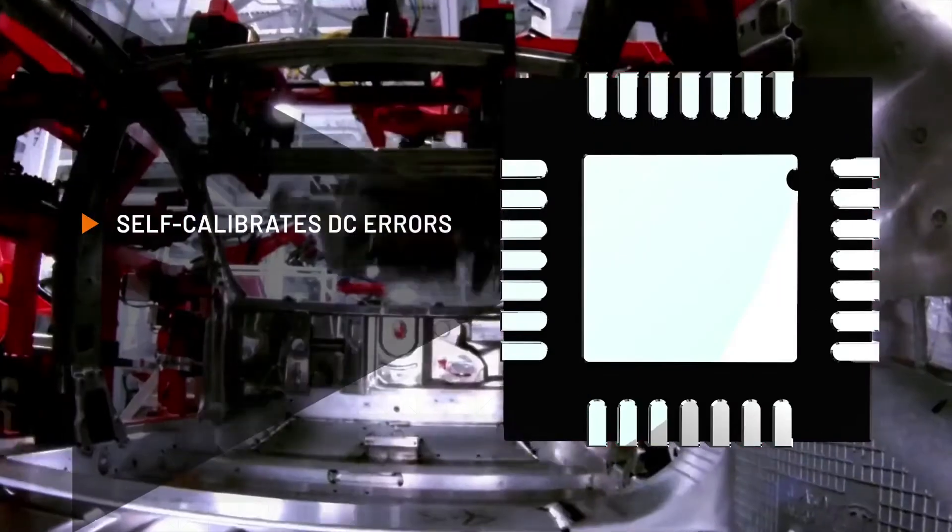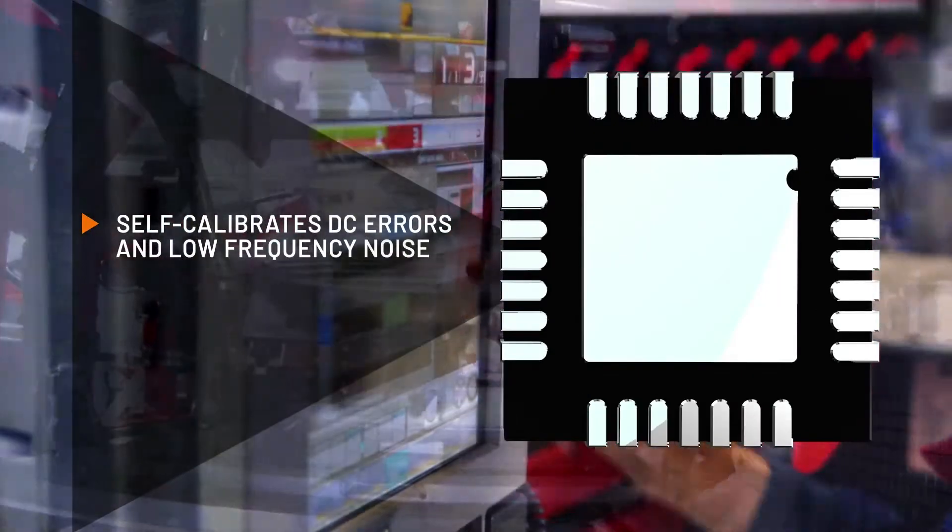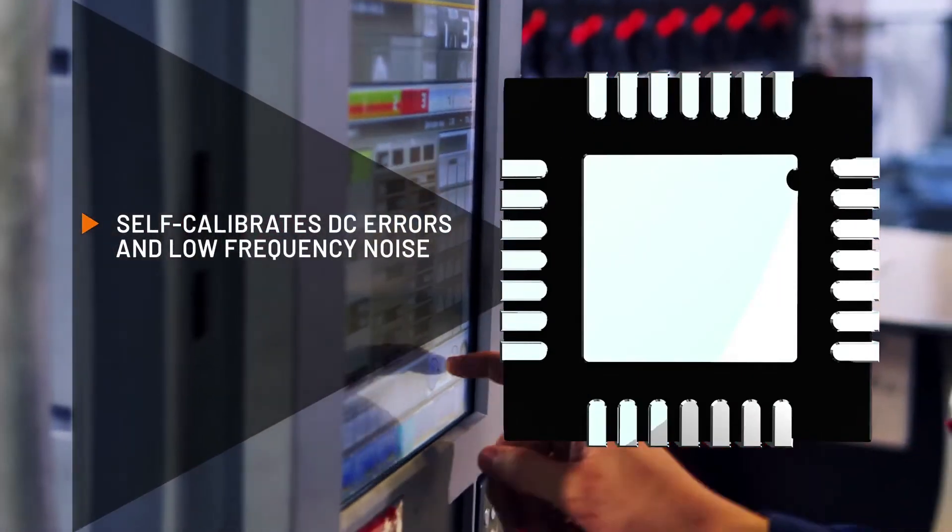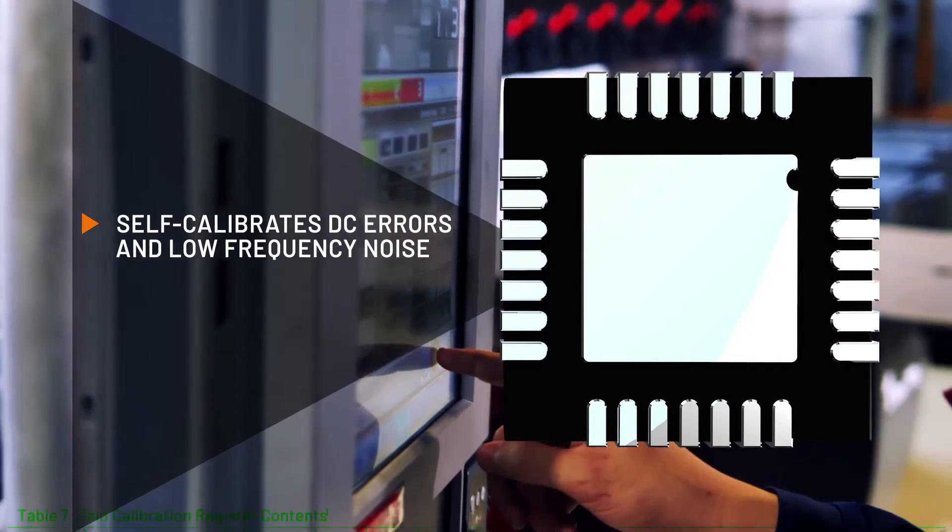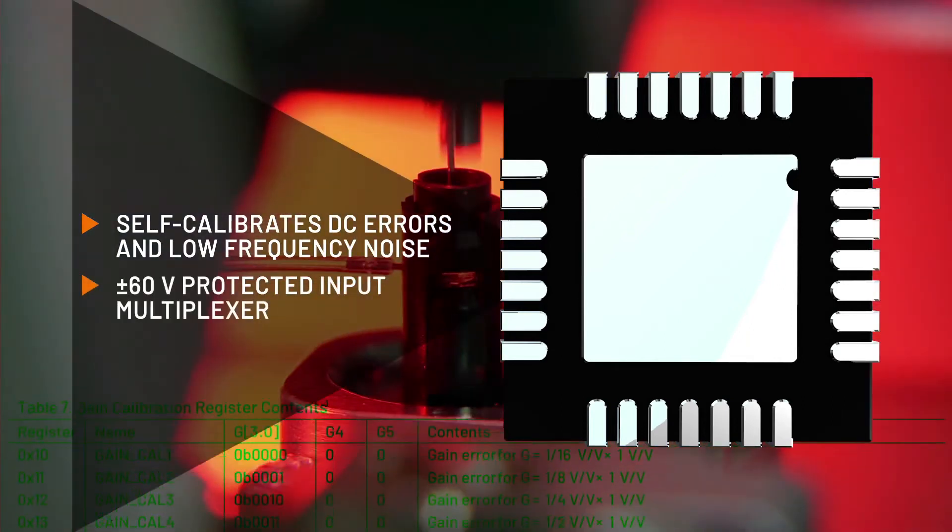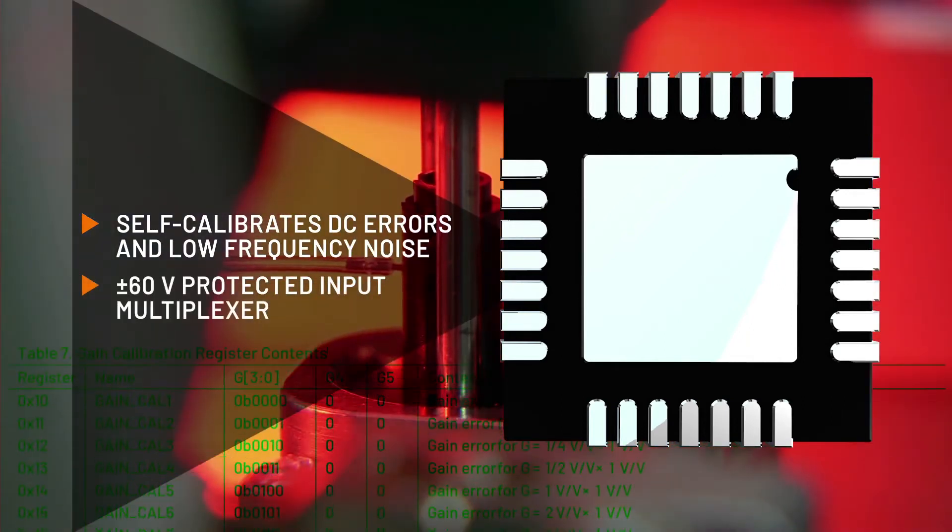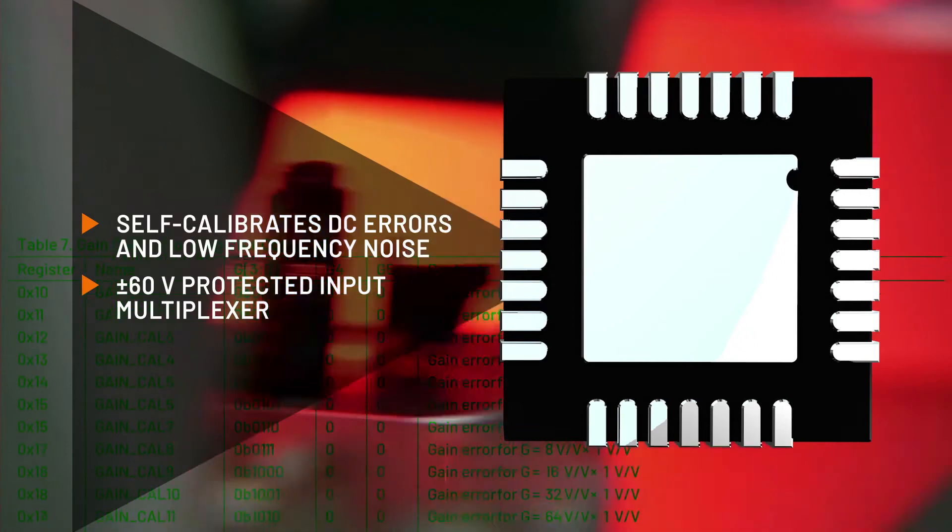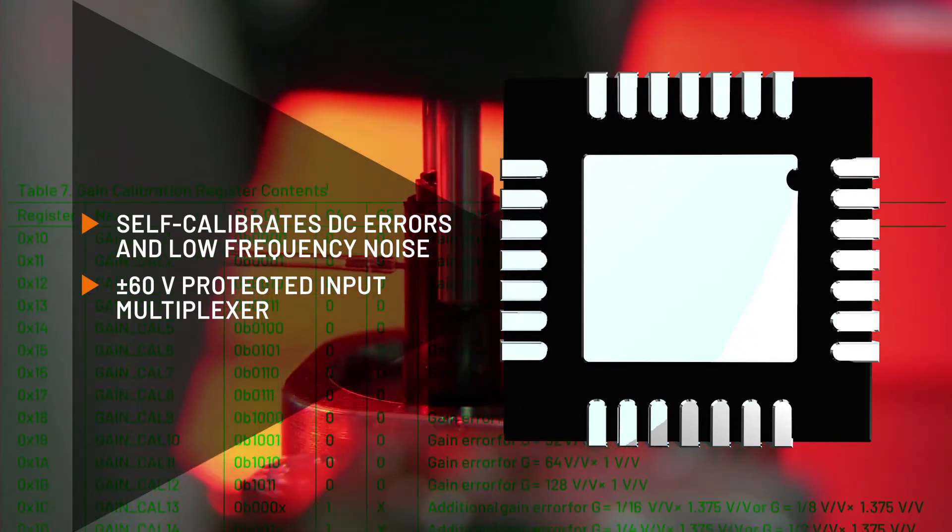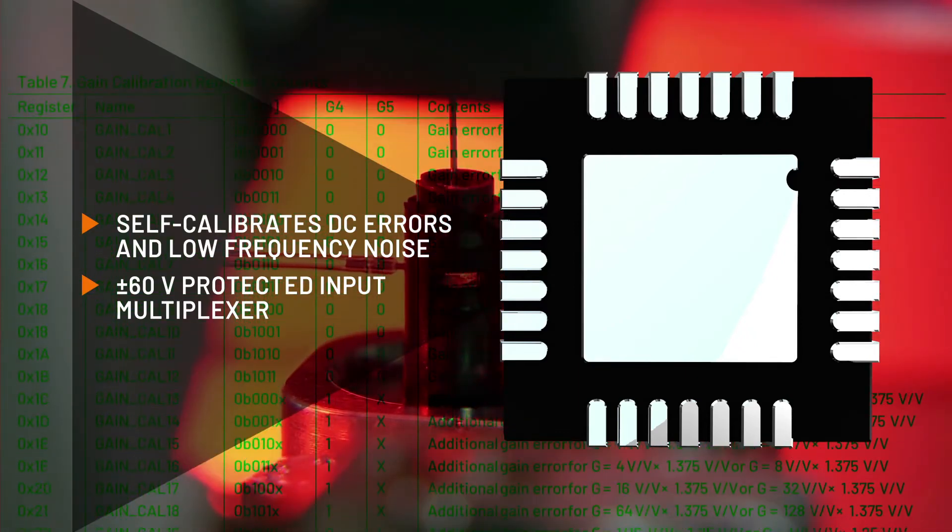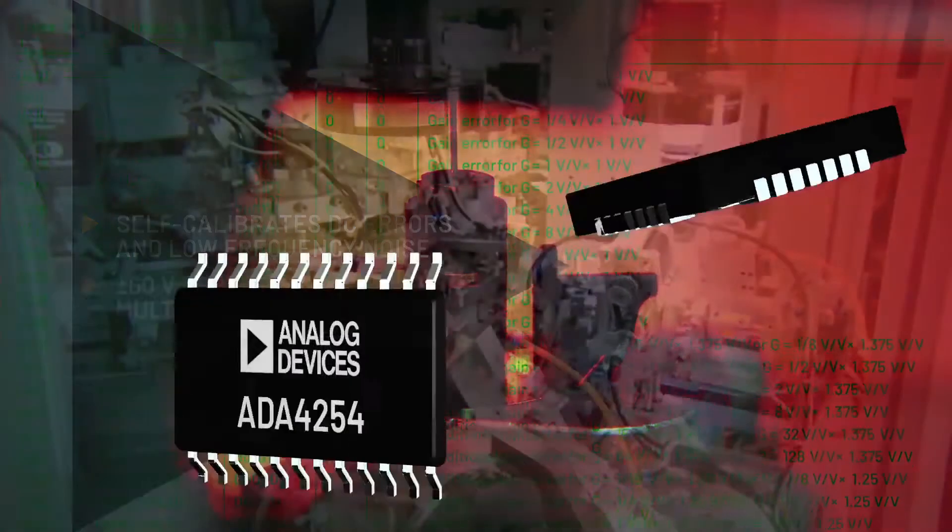Every ADA4254 includes a register map of measured gain errors, simplifying signal chain calibration. Fault detection features include an input multiplexer that self-disconnects in overvoltage and detects and reports overloads, wire breaks, and digital errors.